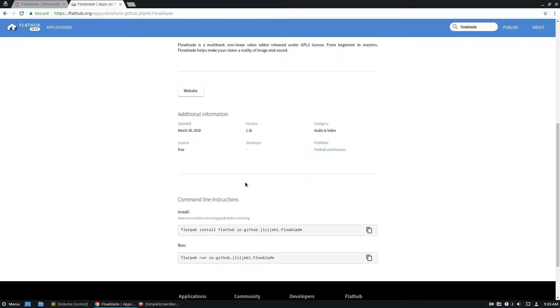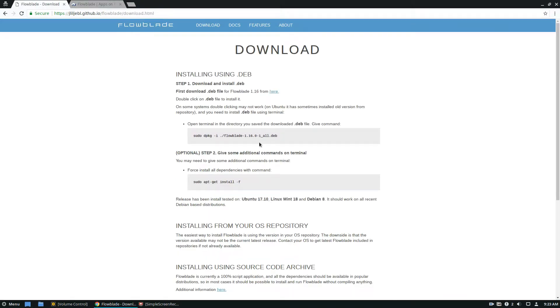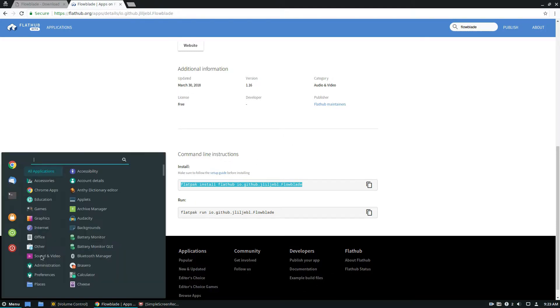But in this tutorial here, we're going to be going over the Flatpak way to install it. Now I could go here and download the Debian package and get it working easily. But I use Debian, but not everybody uses it. Some people may use Arch or whatever. So it's just better to do it with Flatpak because it's more universal, and more people will understand what I'm talking about.